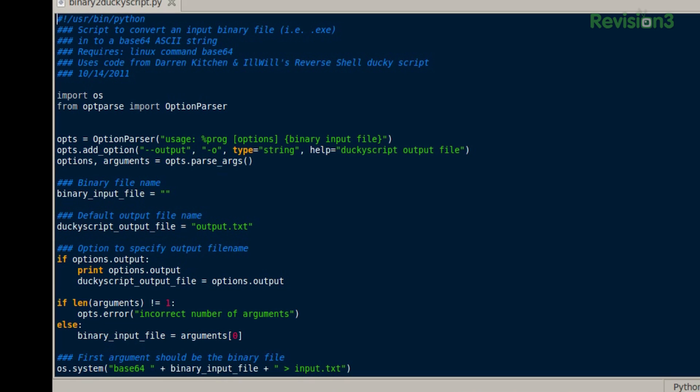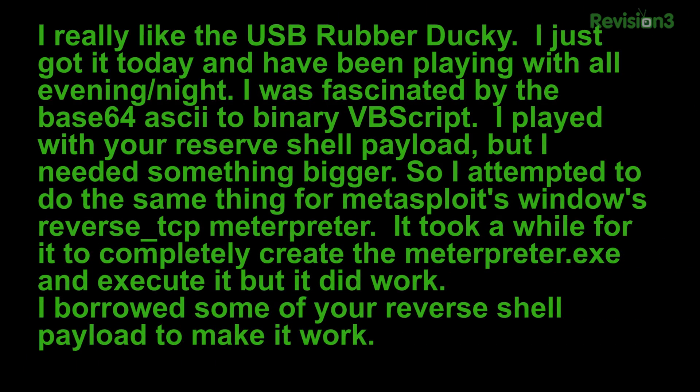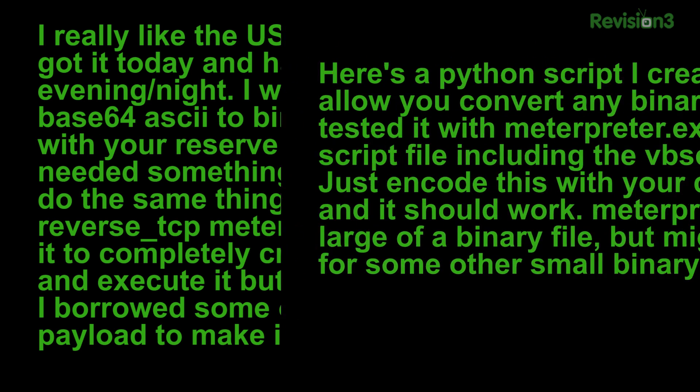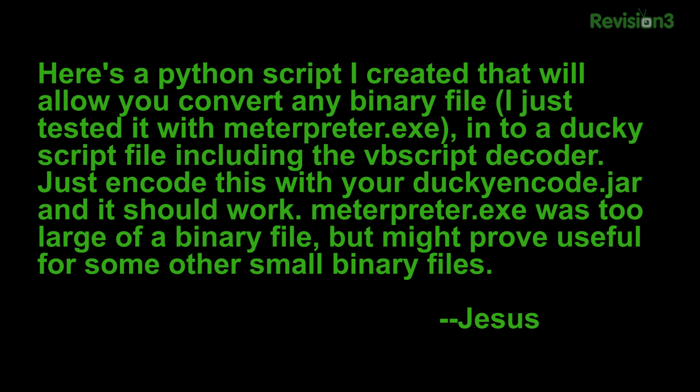For example, this code right here was sent in from a fan — this is actually Jesus's, and it's related to the email. So Jesus wrote: I really like the USB Rubber Ducky. I just got it today and have been playing with it all evening. I was fascinated by the base64 ASCII to binary VBScript. I played with your reverse shell payload but needed something bigger, so I attempted to do the same thing for Metasploit's Windows reverse TCP meterpreter. It took a while to create the meterpreter.exe and execute it, but it did work. Here's a Python script I created that will allow you to convert any binary file — I tested it with meterpreter.exe — into a ducky script file including the VBScript decoder. Just encode this with your duckyencoder.jar and it should work. Meterpreter.exe was too large, but it might prove useful for some smaller binary files. This is neat stuff. Thank you, Jesus.